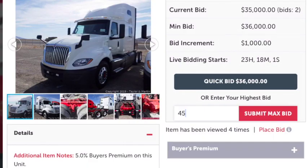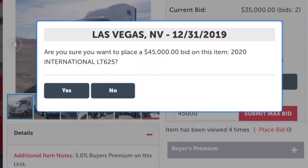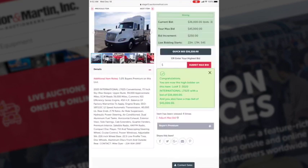Enter your maximum bid amount and hit 'Submit Max Bid.' You'll be asked to confirm your maximum bid. Once you confirm, that bid will be represented on that piece of equipment on the day of the sale. You can also go in and increase or decrease that maximum bid up until that lot has sold during the live auction.